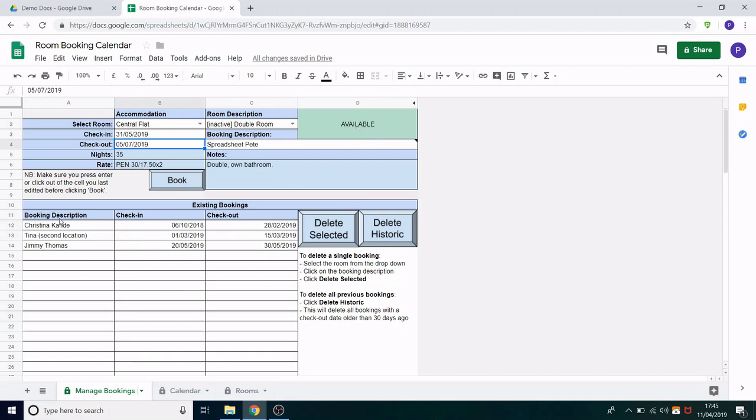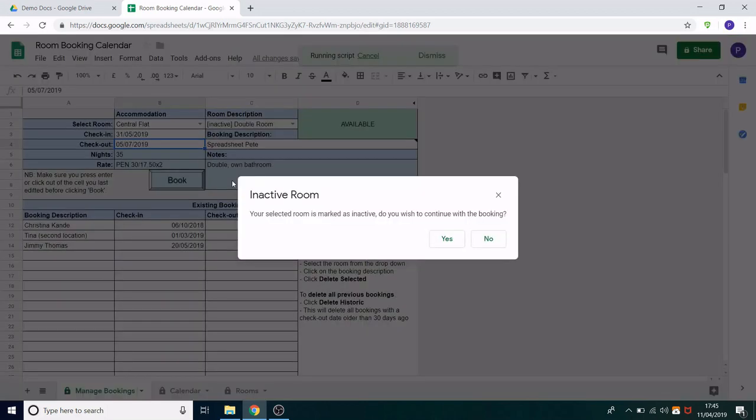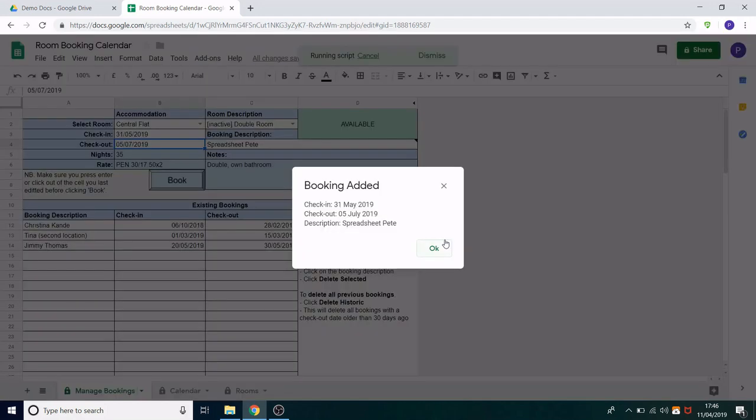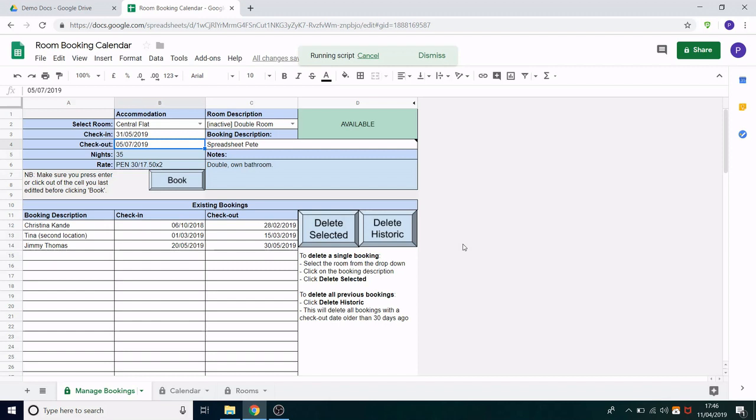So this time the top right is updated it says available it's now in green so we know it's available. You can also see the other bookings down here in this list. So if I click book it will now add it to that list but first it will warn us that this room is inactive. So you can book against inactive rooms but the user gets a warning before confirming the booking. So let's go ahead with it. If the room wasn't inactive it would have gone straight to this point and just said booking added. These are the dates, this is the description and you can go okay and you will see it will get added to this list here.